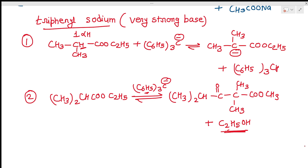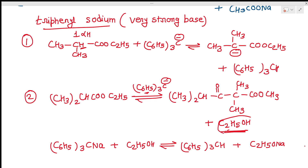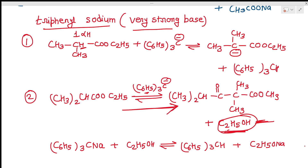The triphenylmethyl sodium reacts with the ethanol side product: (C₆H₅)₃C⁻Na⁺ + C₂H₅OH → (C₆H₅)₃CH + C₂H₅ONa. This removes the ethanol side product, and we know that when a product is removed, the reaction proceeds in the forward direction. So using a very strong base allows the reaction to proceed with esters having only a single alpha hydrogen atom. With ethoxide as the base, at least two alpha hydrogen atoms are required.